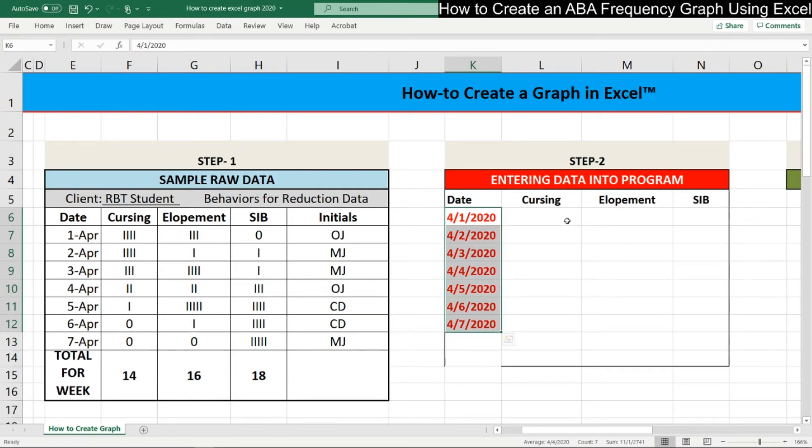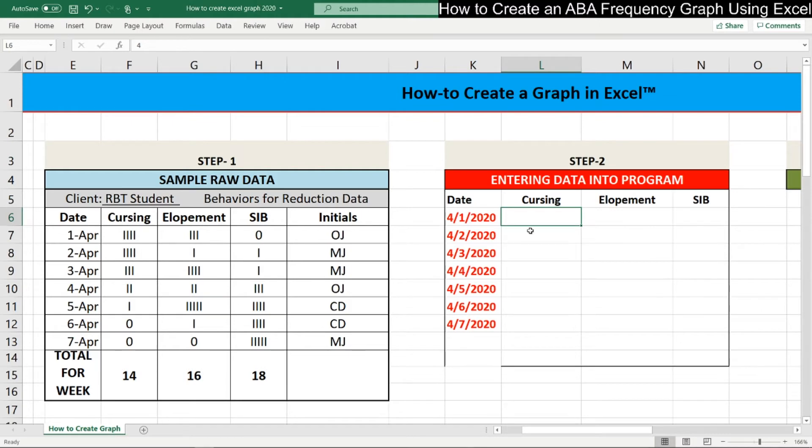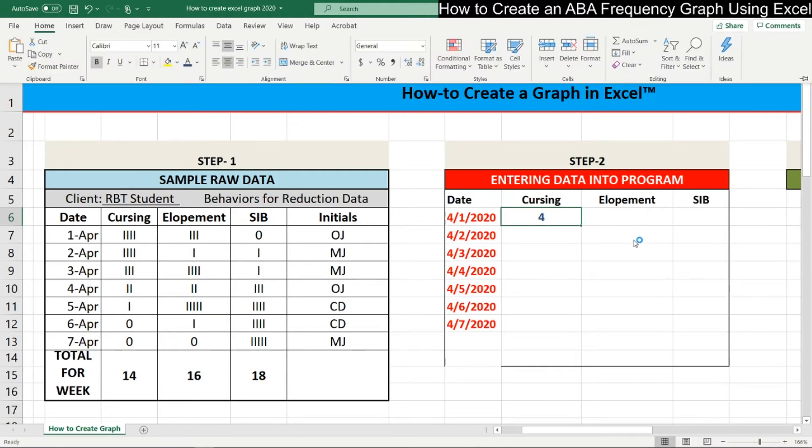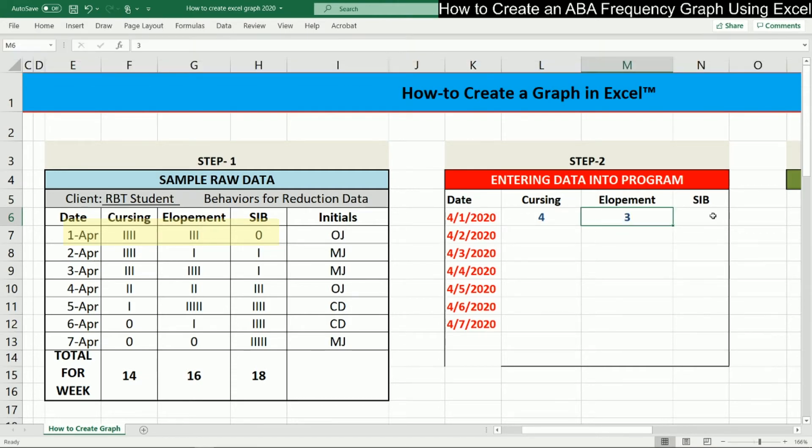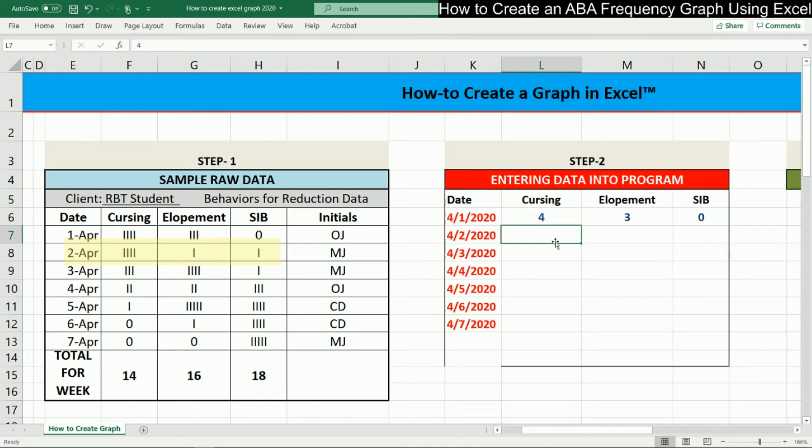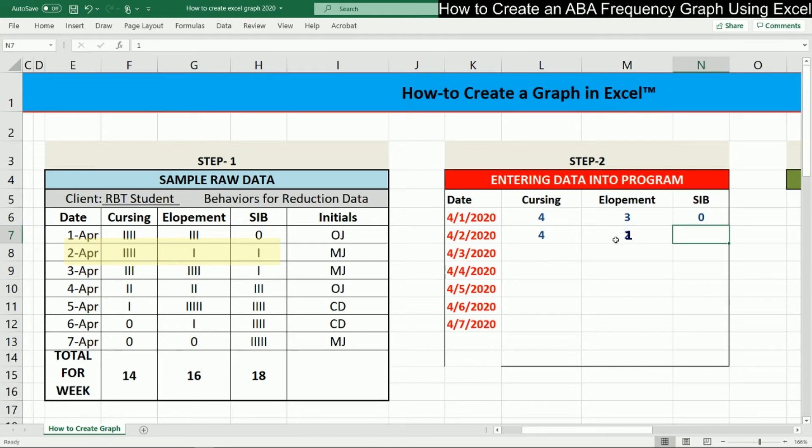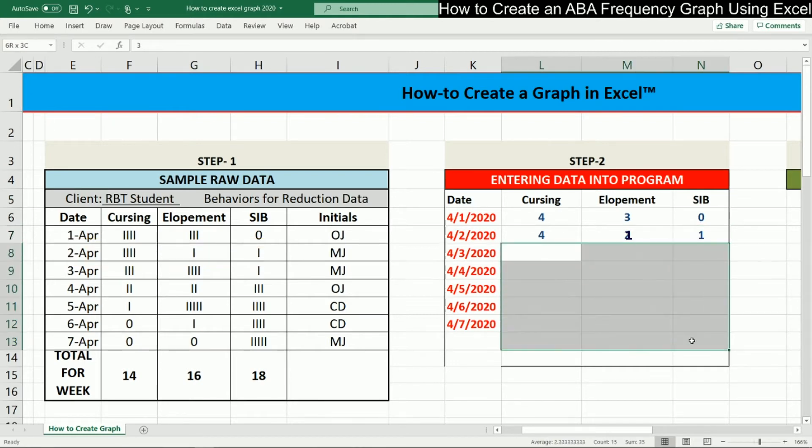And then what we're going to do is actually enter the data, tally up each day's frequency and add it to here. There were four behaviors of cursing on April 1st. On elopement, we have one, two, three behaviors. On April 1st for SIB, we had zero. Then on April 2nd, we had four behaviors of cursing, one behavior of elopement, and one behavior of SIB. So we're literally just adding those numbers in. And we're going to do that for the remaining values.